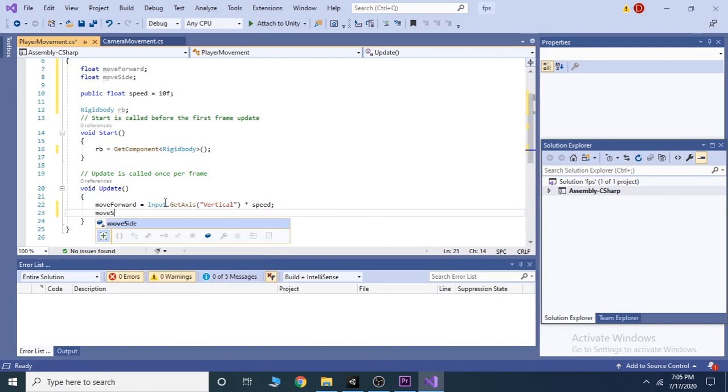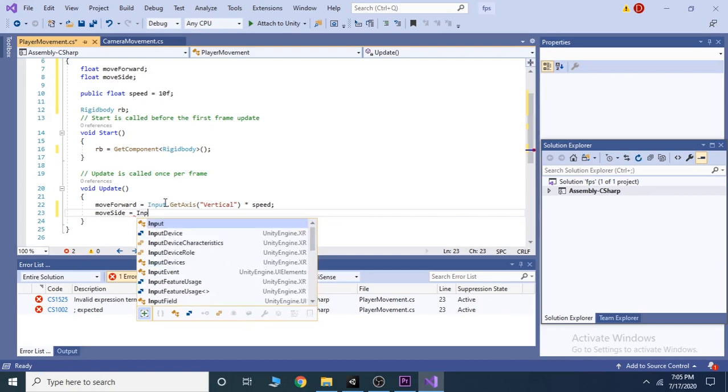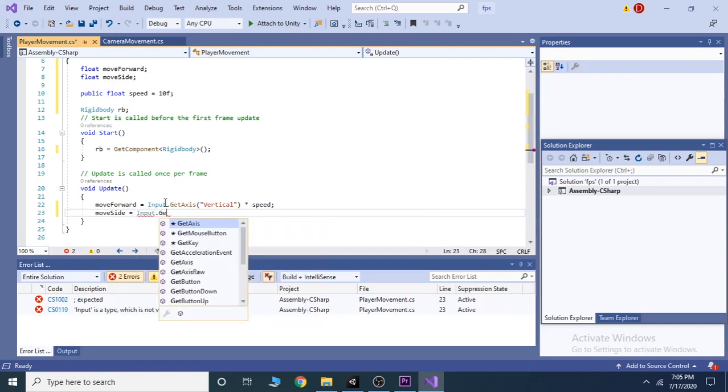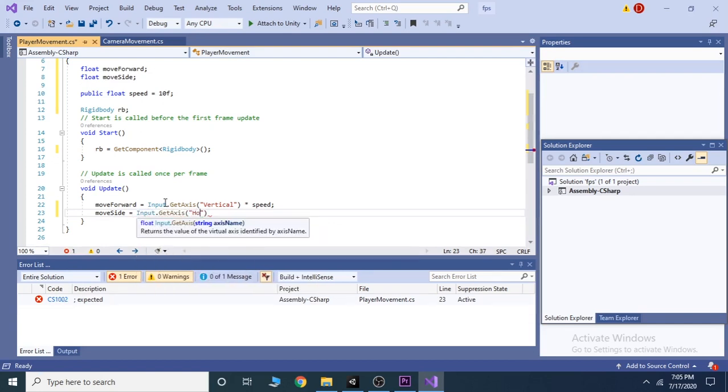Do the same for the moveside variable. The only change you have to make is to write horizontal instead of vertical.